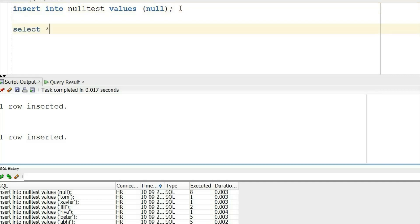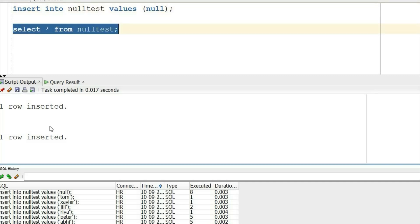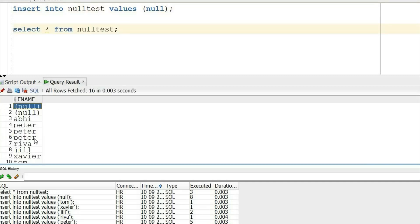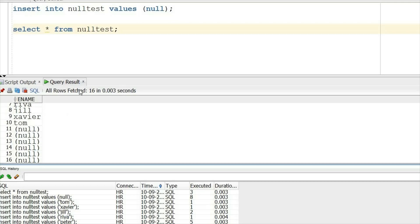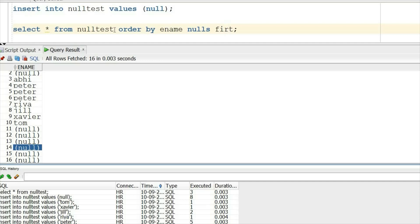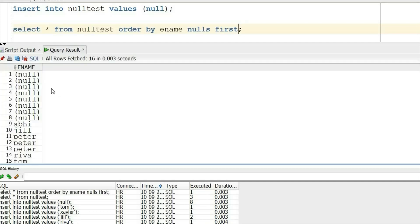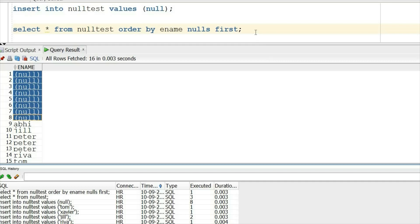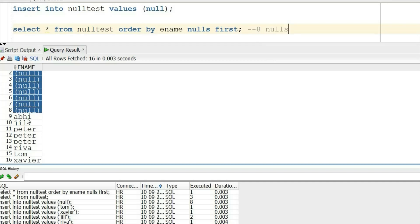Let us do a SELECT and see what values are now present in null_test. Null is appearing multiple times, and other names — Peter is appearing three times. We will ORDER BY null first so we will see all the nulls at the top. There are a total of eight nulls.